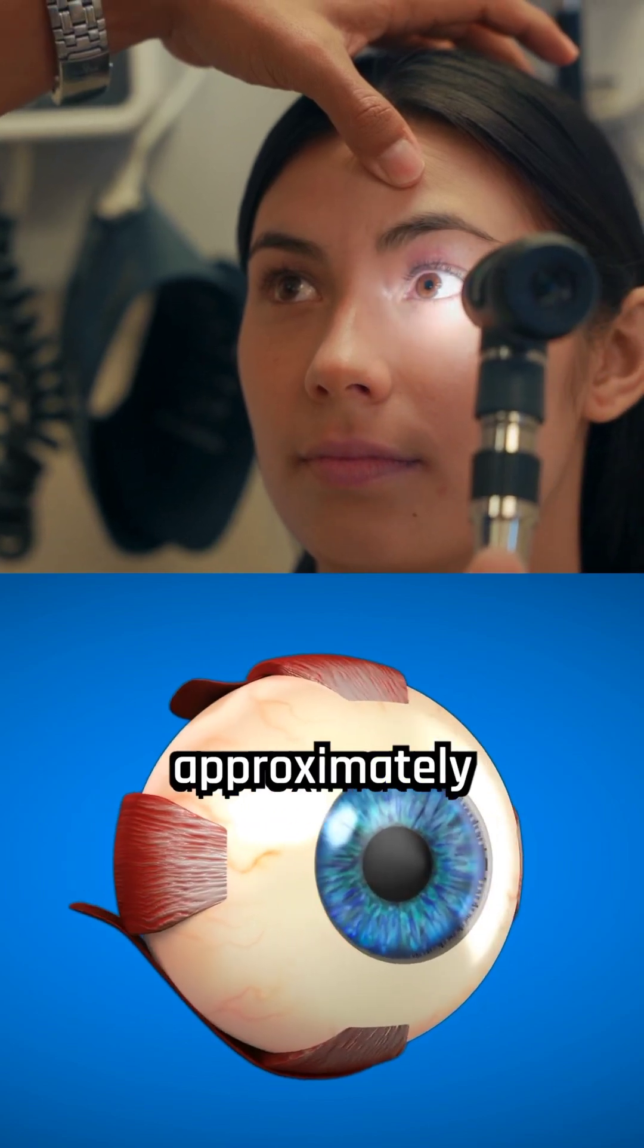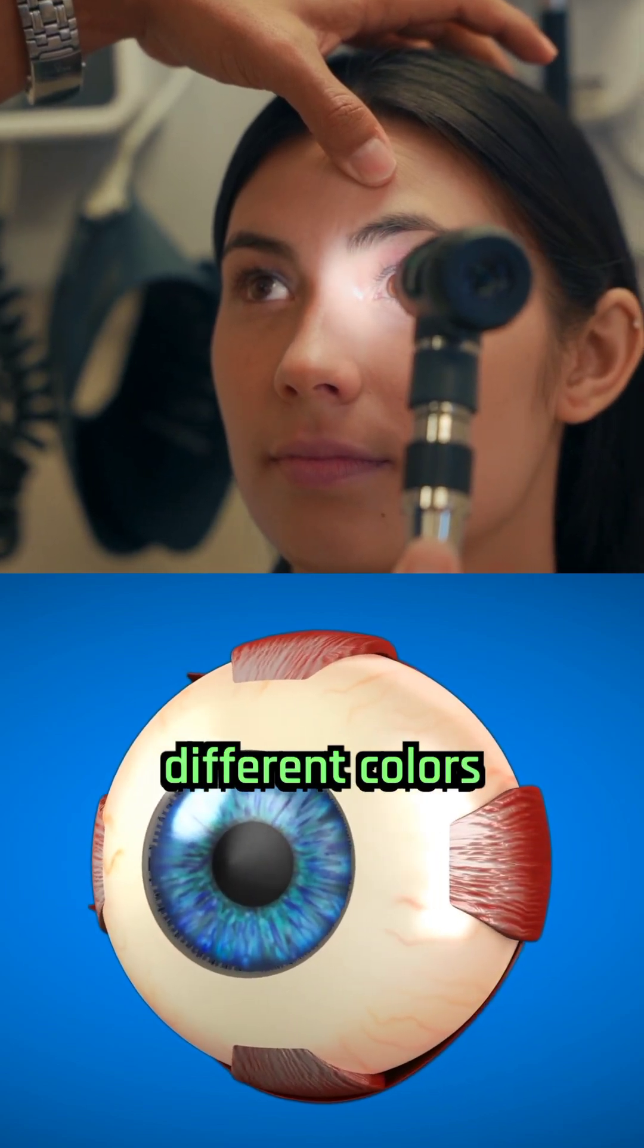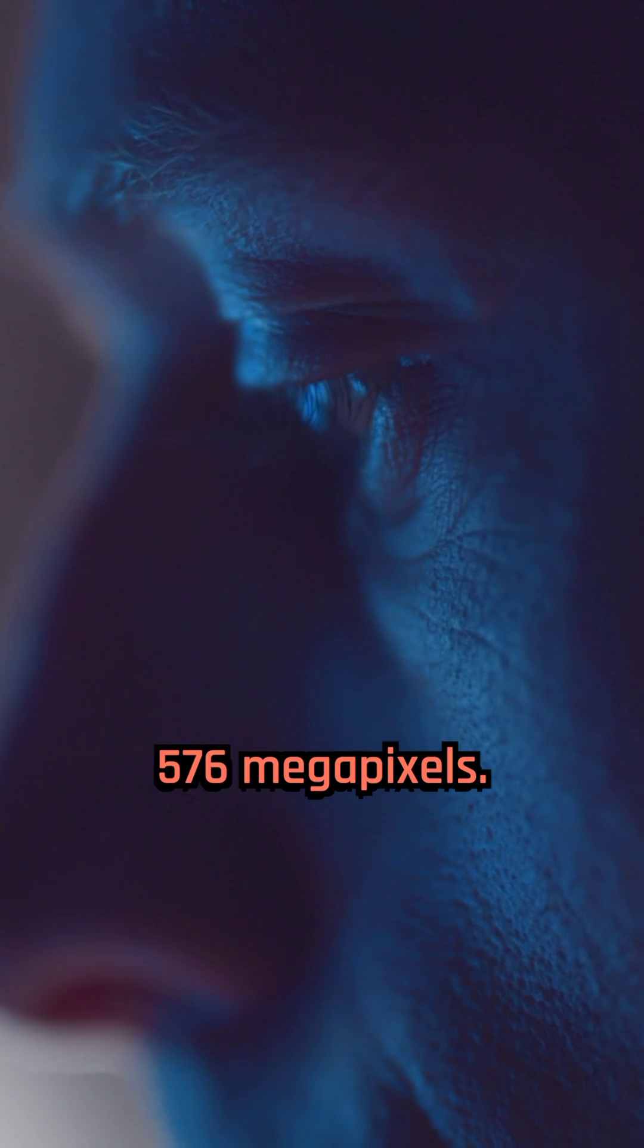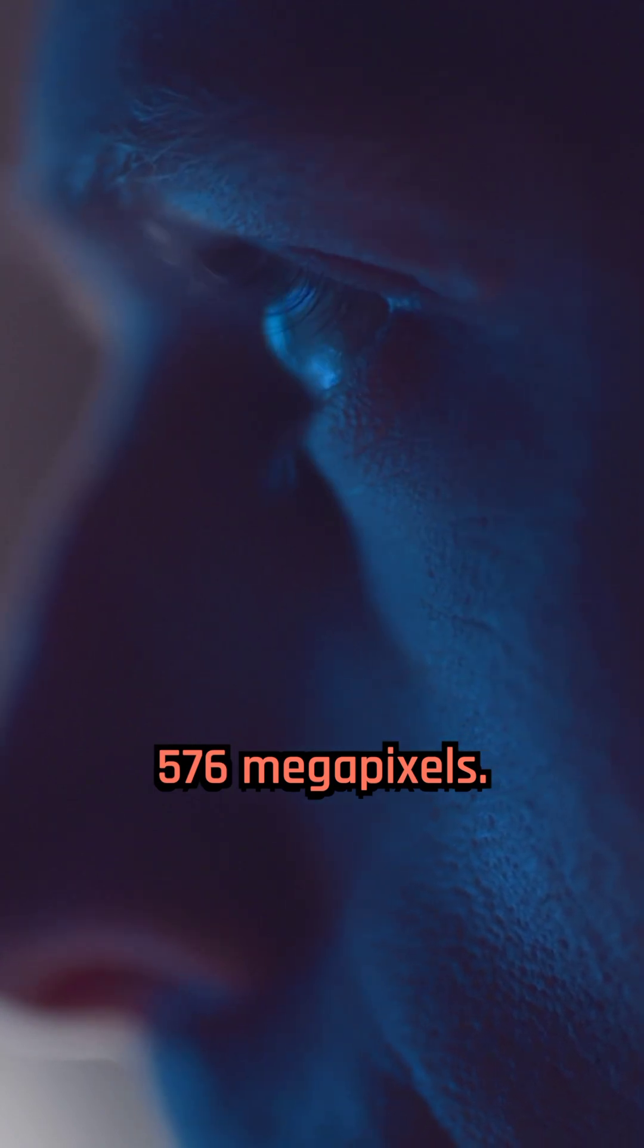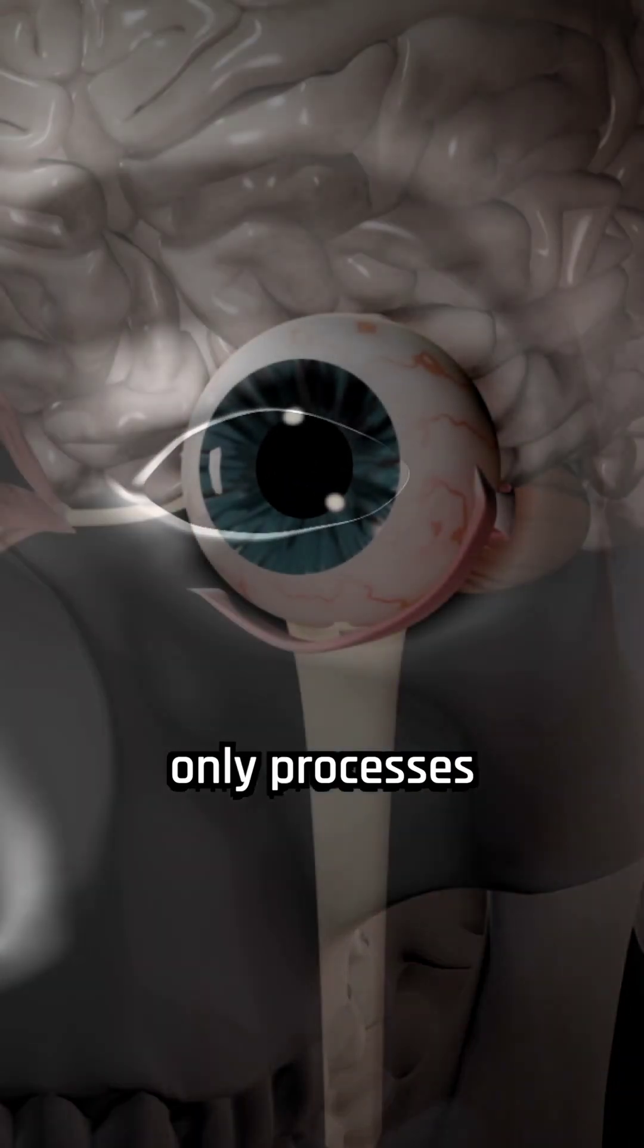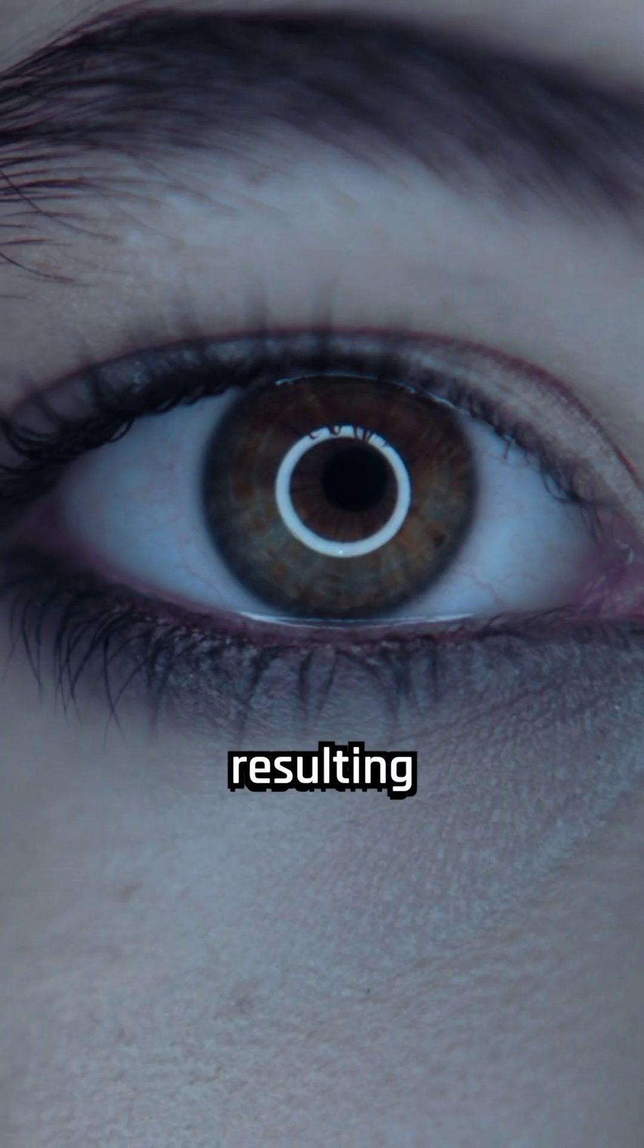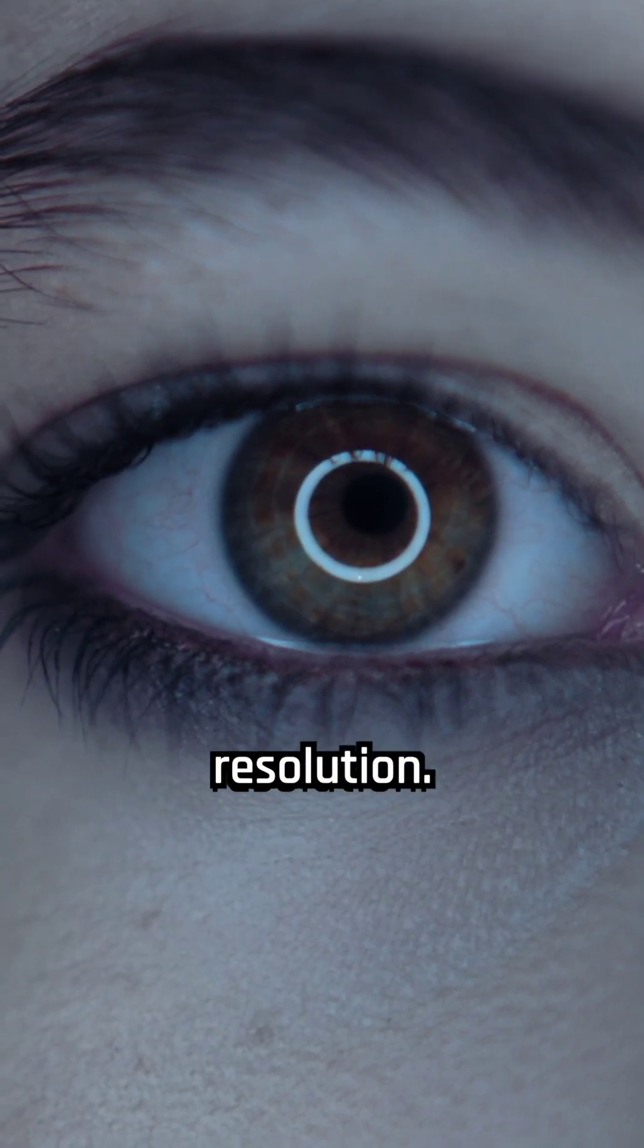The human eye can distinguish approximately 10 million different colors and has a resolution of about 576 megapixels. However, the brain only processes a fraction of this information, resulting in our perception of a lower resolution.